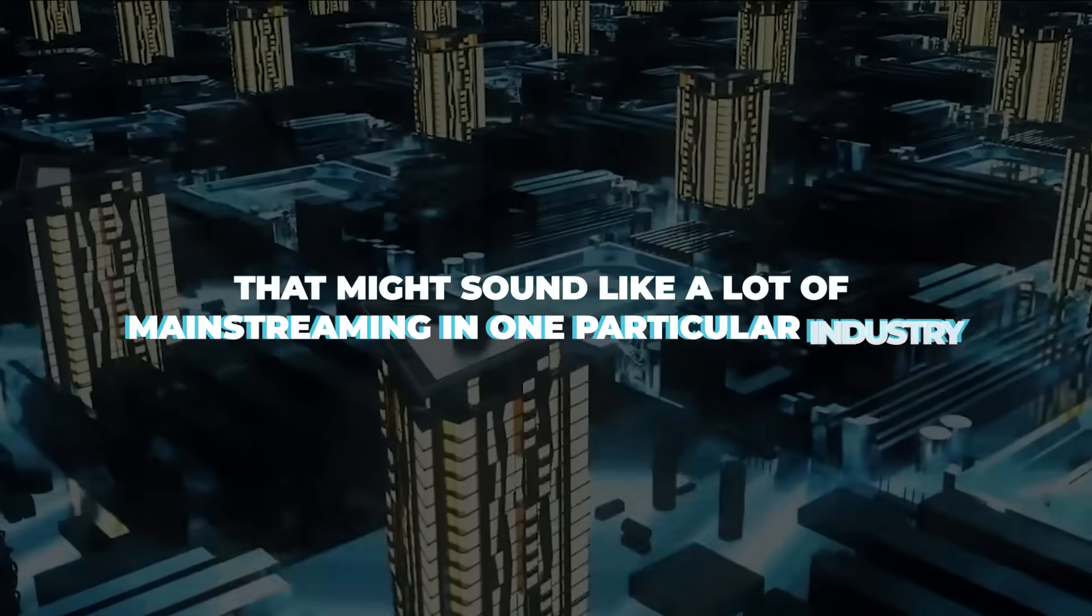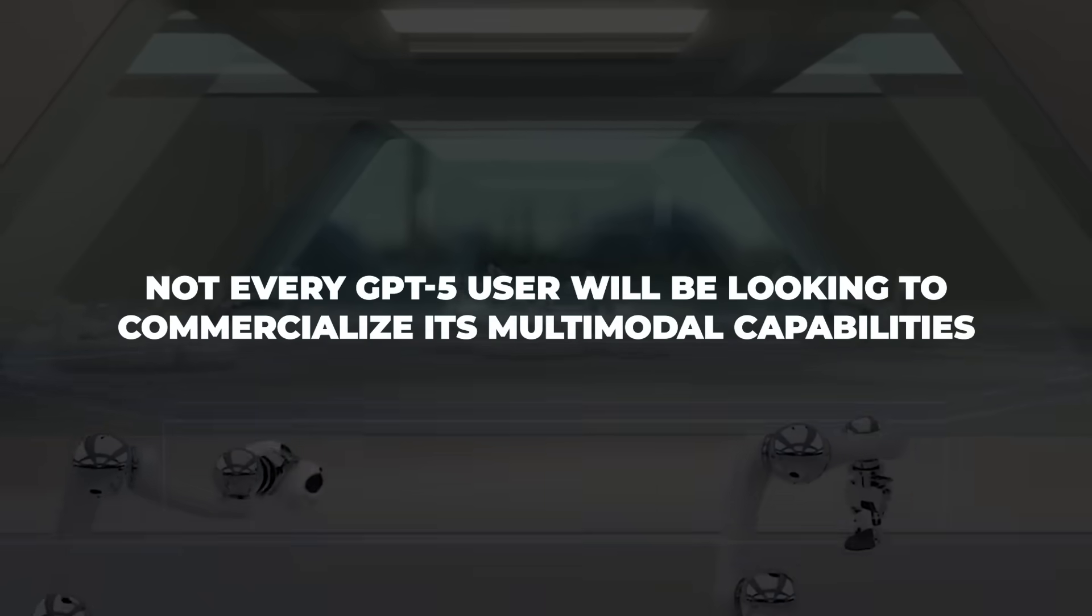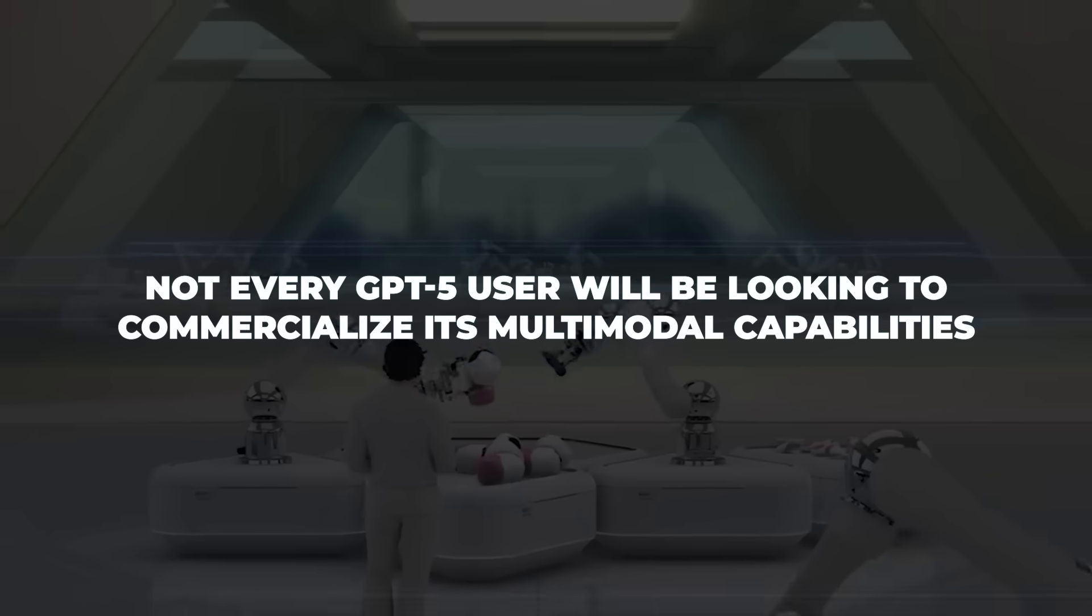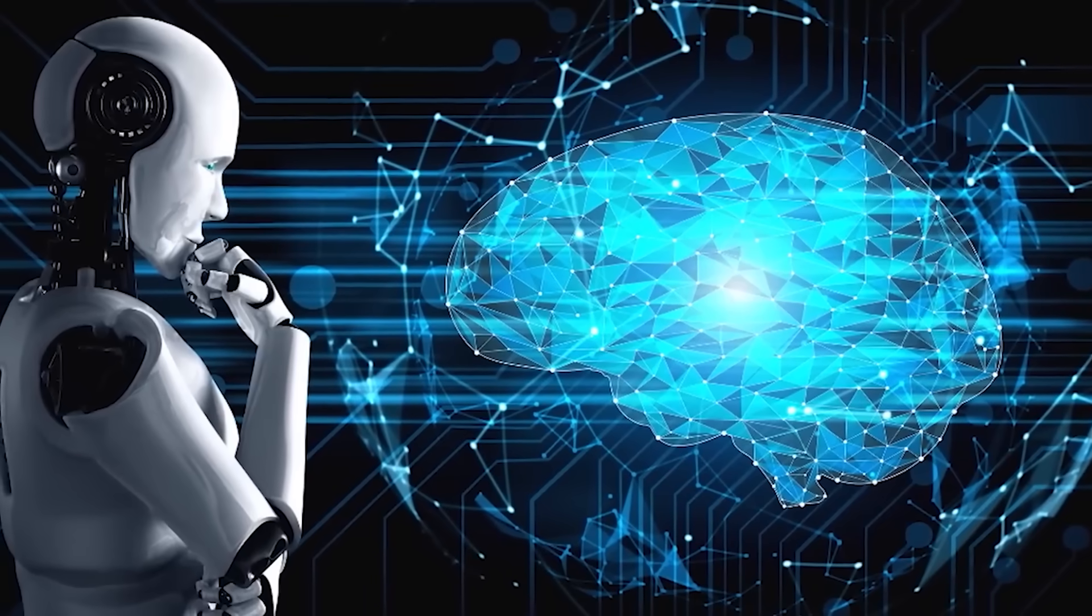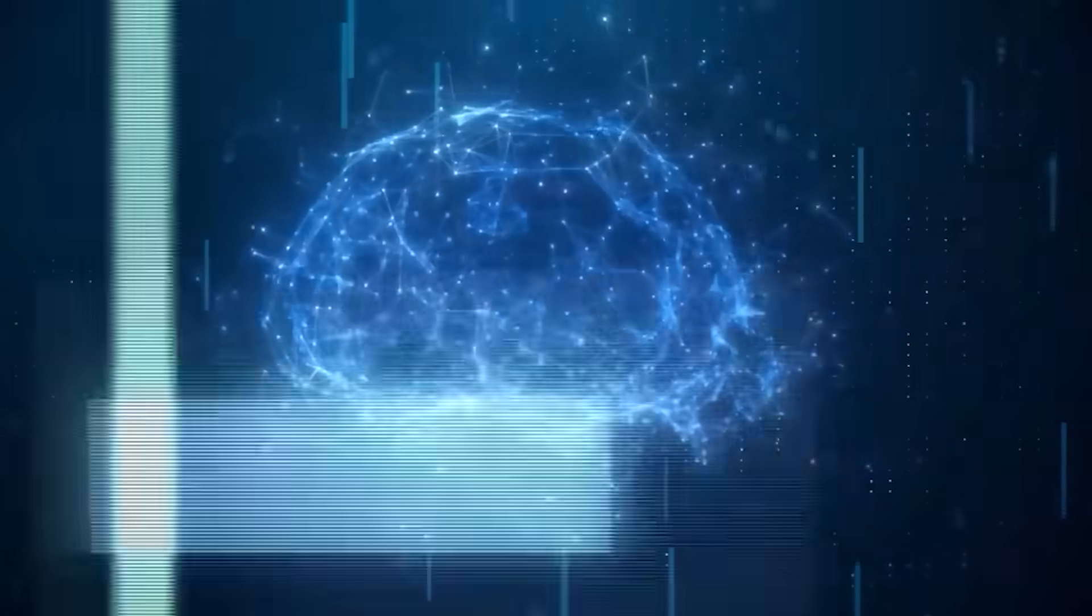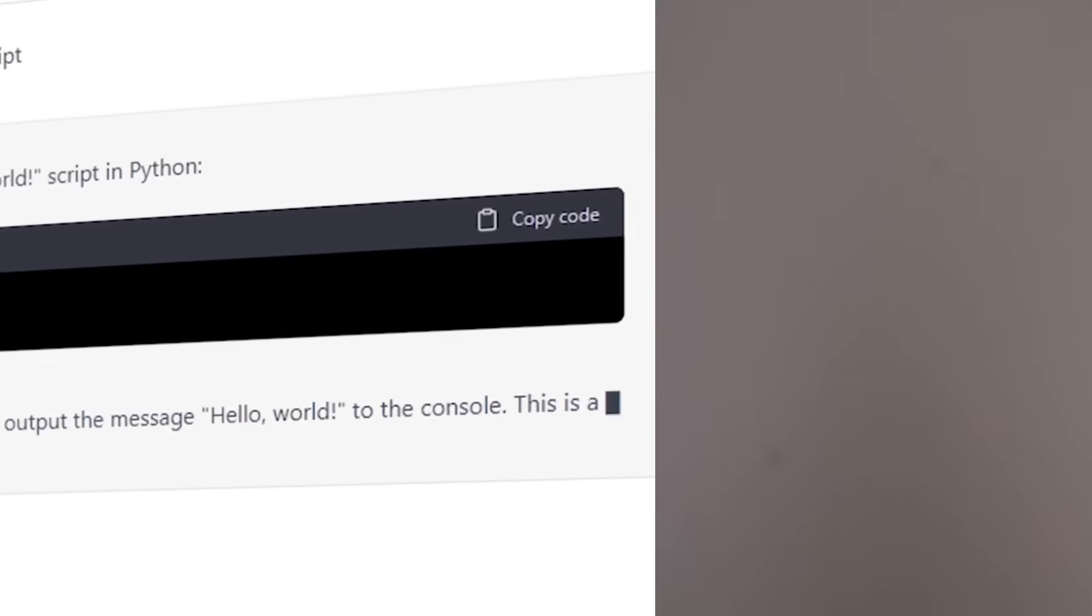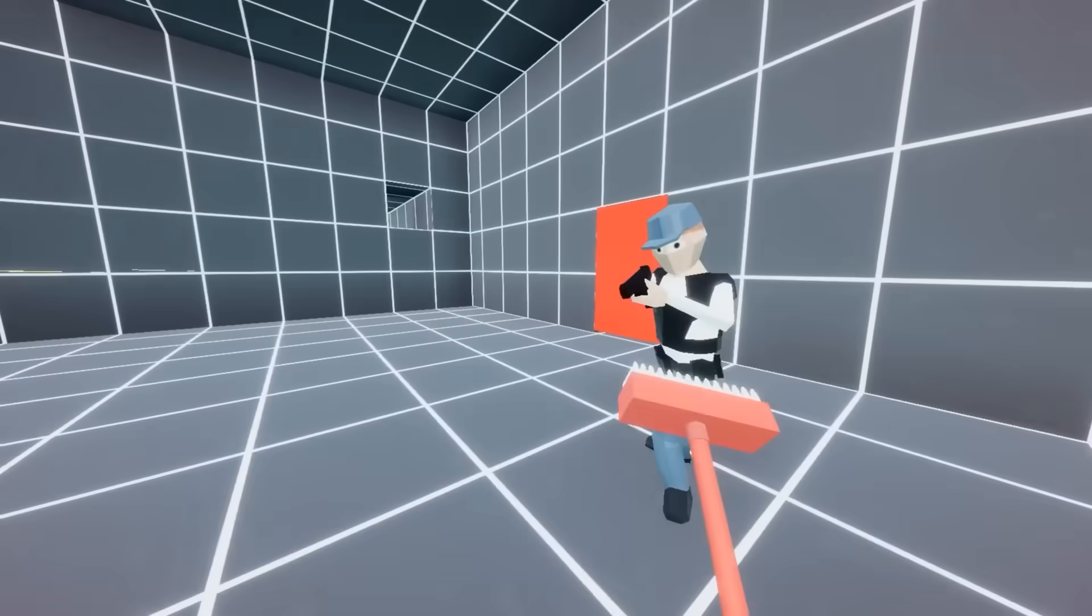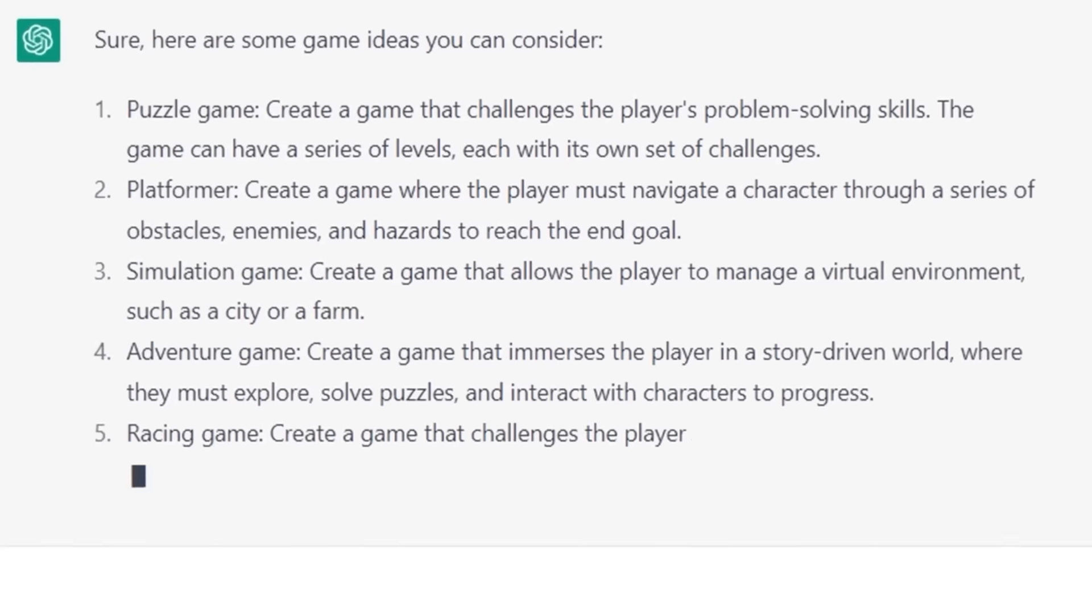That might sound like a lot of mainstreaming in one particular industry. But hey, not every GPT-5 user will be looking to commercialize its multimodal capabilities. GPT-5 will just be an accessory that brings your ideas to life and doesn't necessarily fall into the binaries of good or bad. But that's not all. GPT-5 will also give us an opportunity to create more interactive and open-source programs like video games.